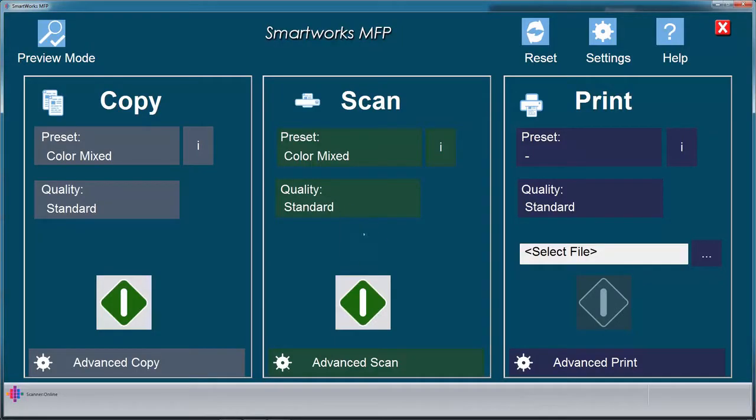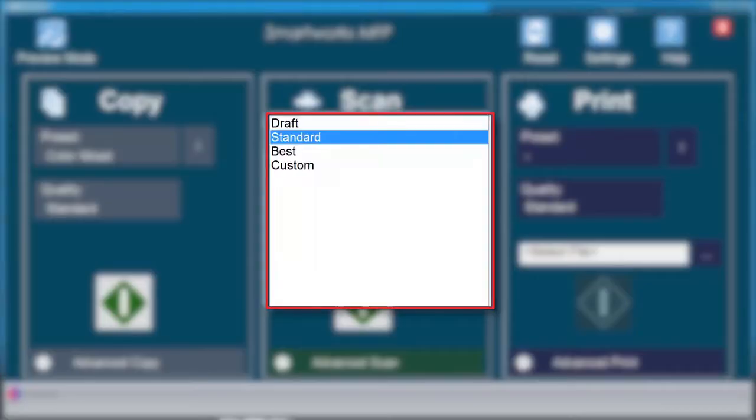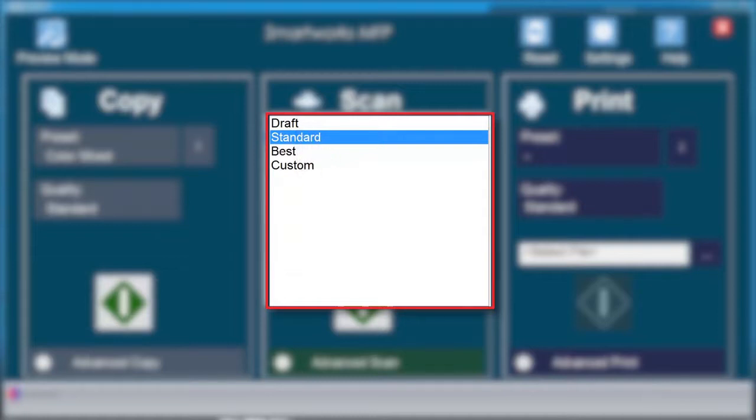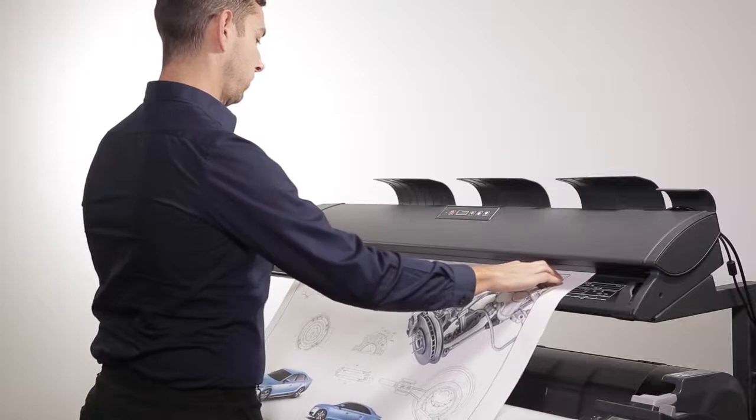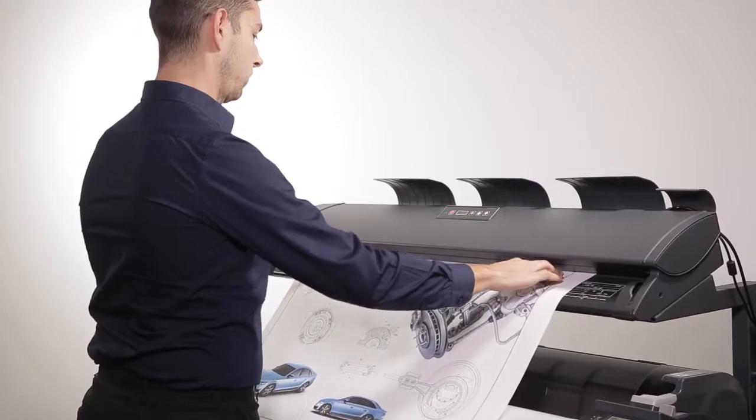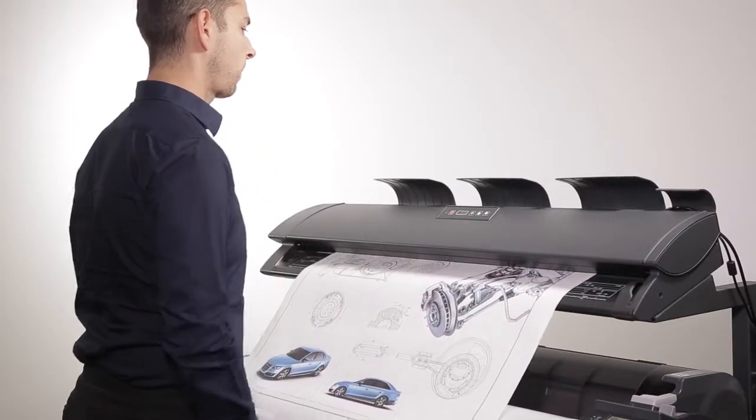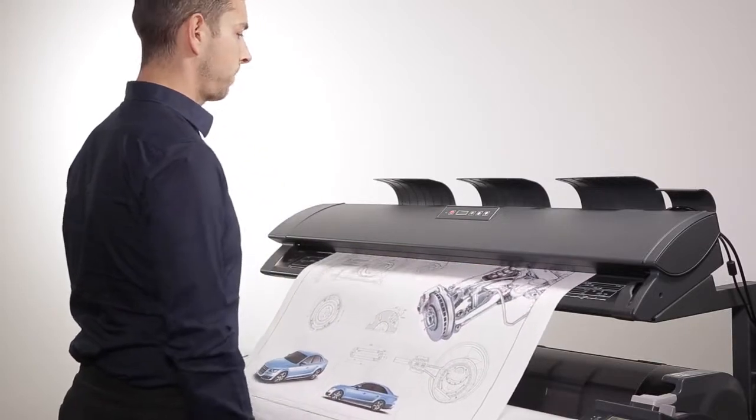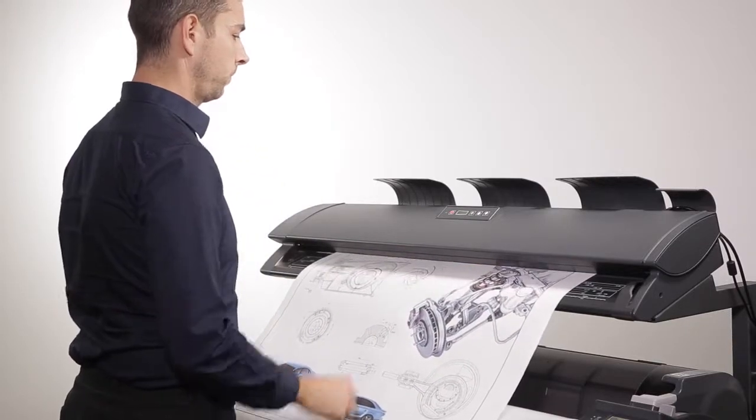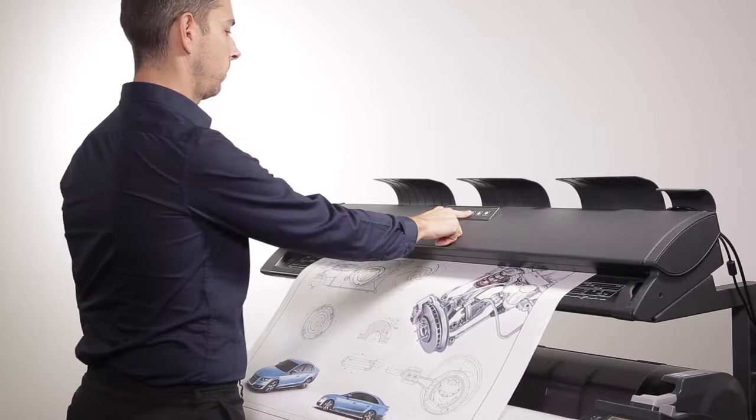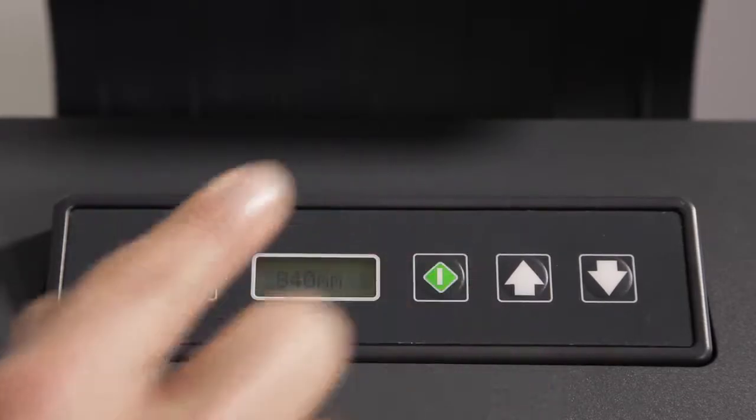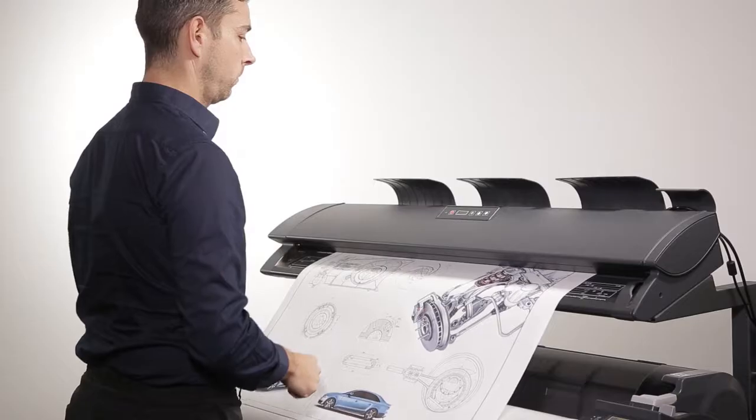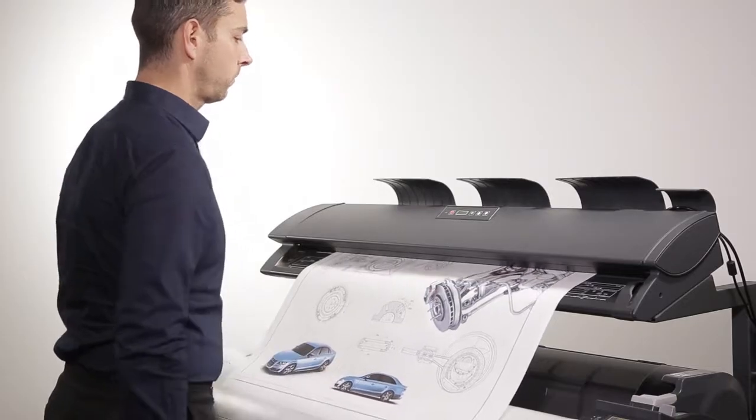Select Quality to adjust the resolution of the scan. Draft Mode scans at 200 DPI. Standard Mode scans at 300 DPI. And Best Mode scans at 600 DPI. At this point, you can enter the document into the scanner and press the green Start button. The file destination and file type will use the default settings.